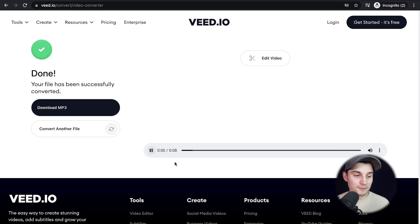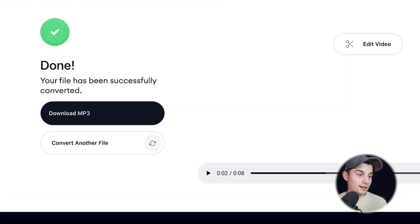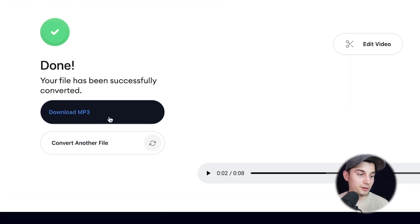We can listen back to it. Hello everyone, my name is Tim. Thank you so much for watching. And we can download it straight to our device by clicking on download mp3.